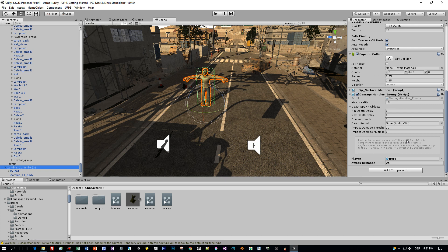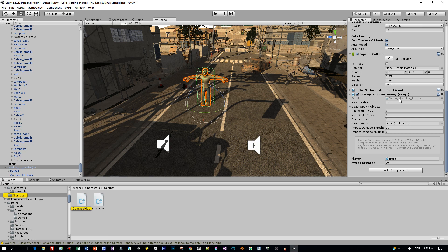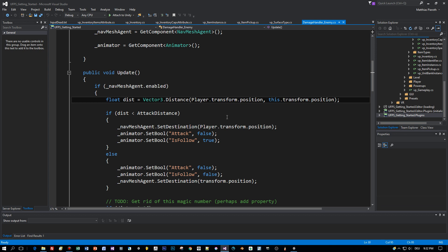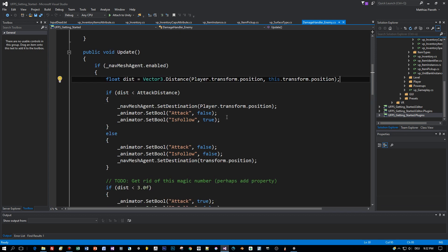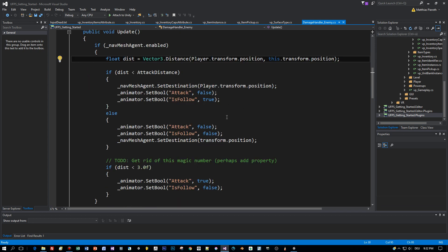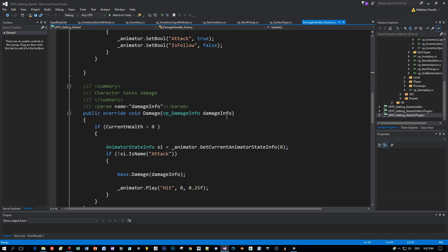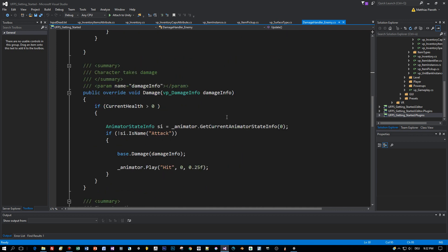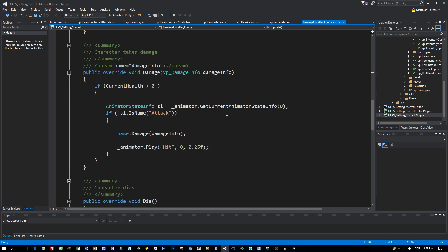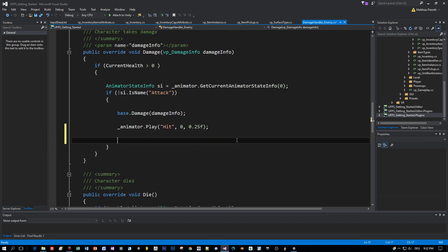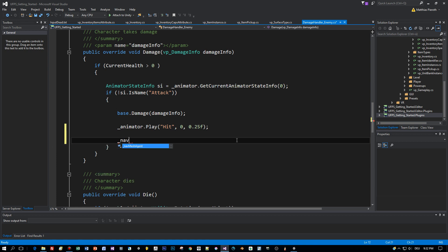We will open up the damage handler enemy and implement this method. Let's find the damage method. This is where the enemy is hit by the bullet. Here we get the NavMesh agent and disable it so that the character isn't moving when he is hit by the bullet. Just set enabled to false.